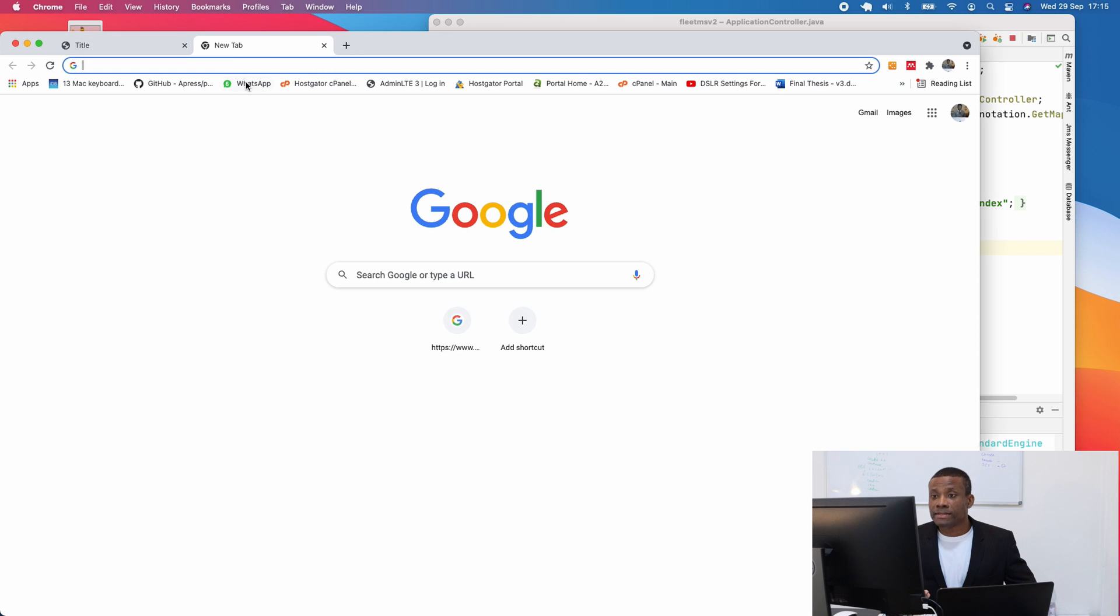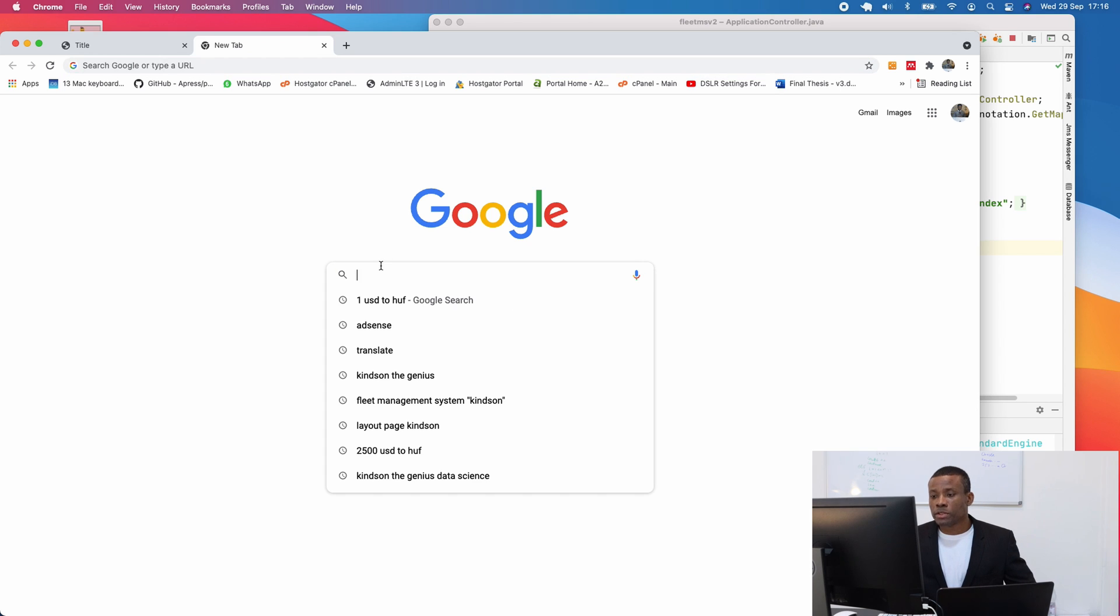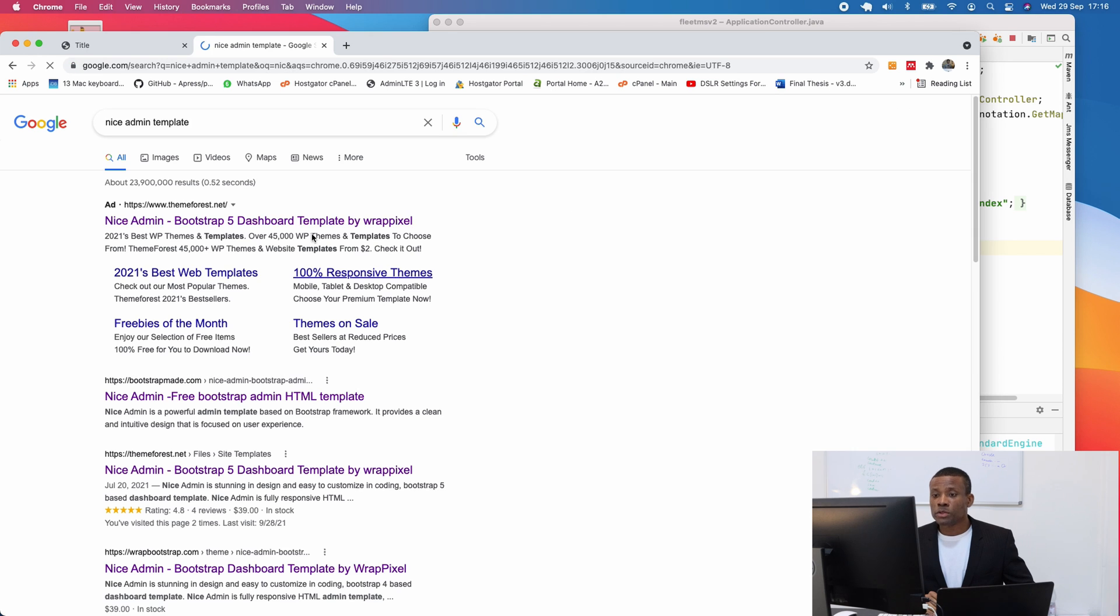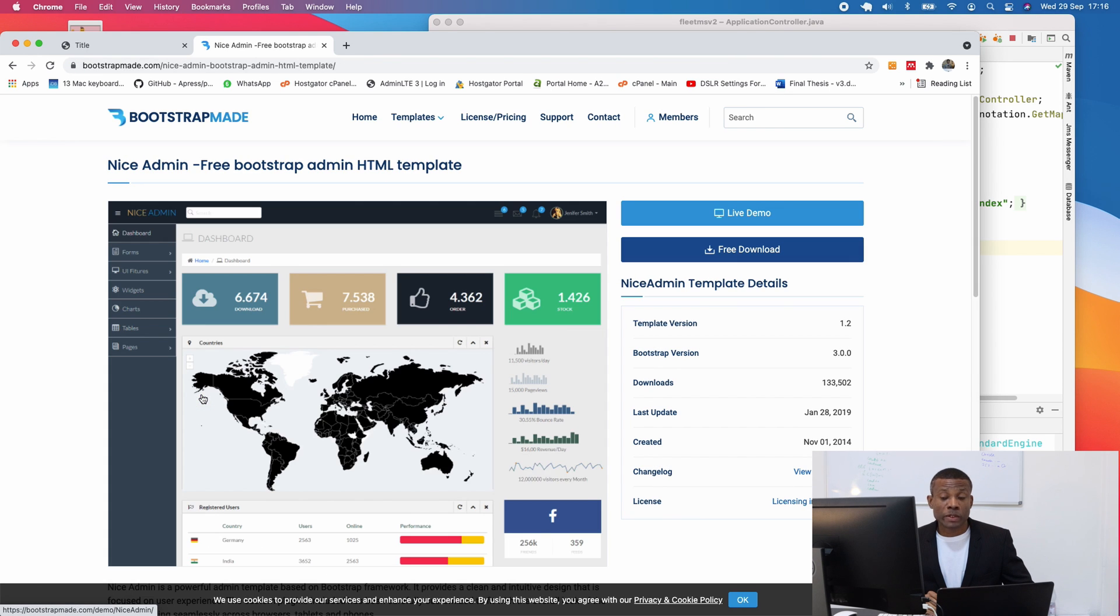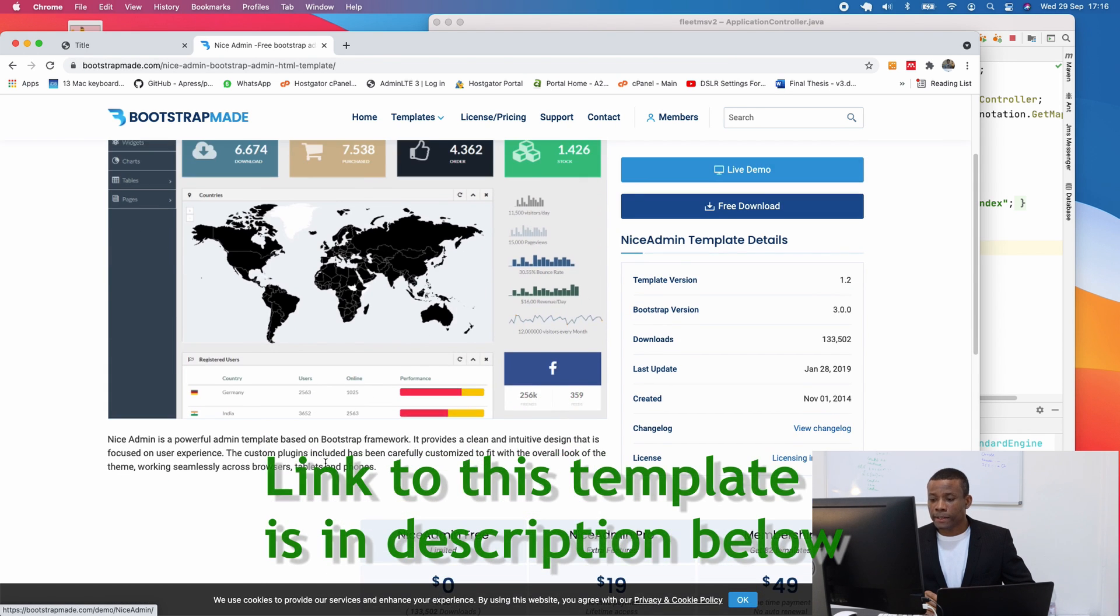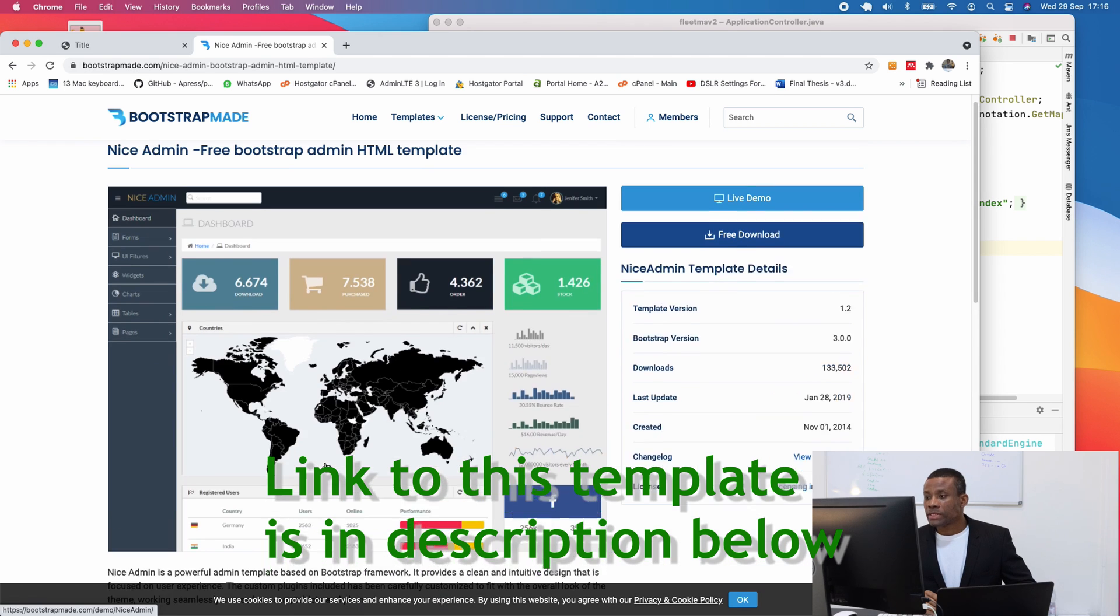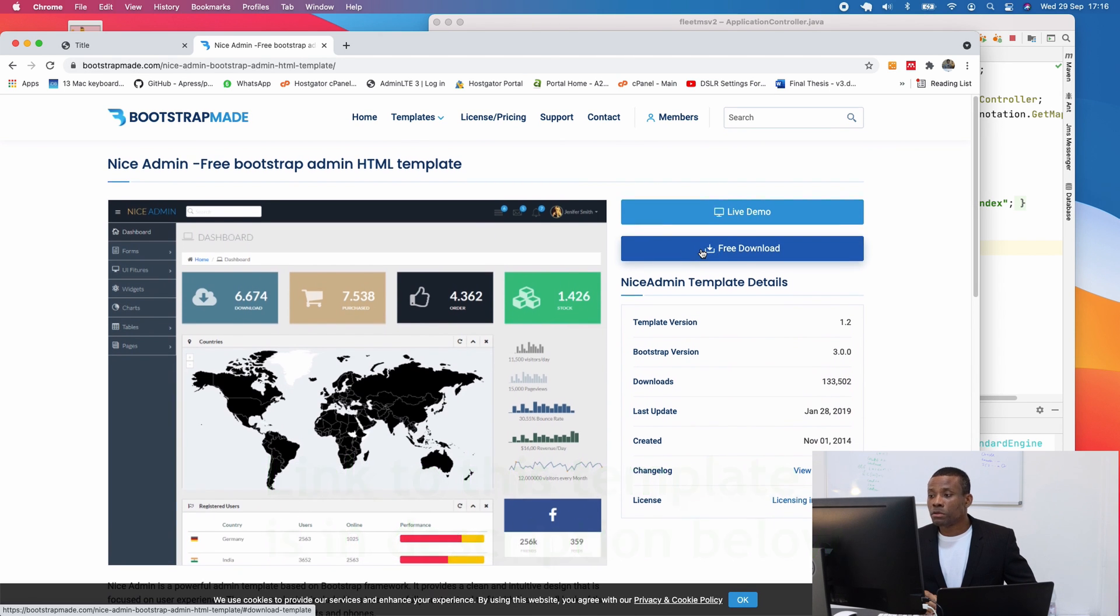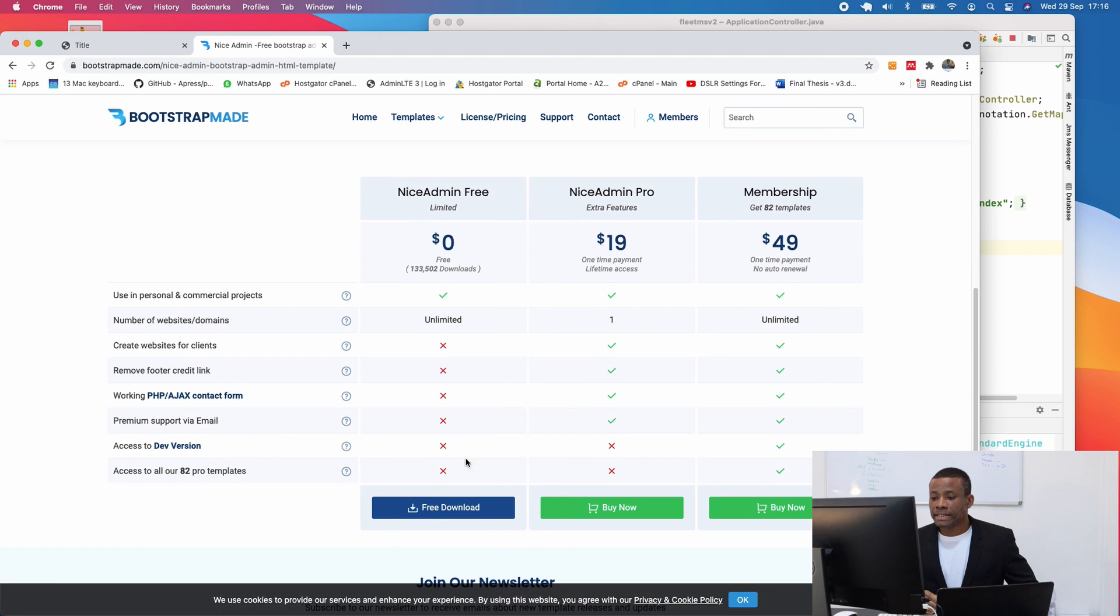So the template we are going to be using is called Nines Admin Template. So if you go to Google and type Nines Admin Template, we can get to this template. And it's a free template, you can see it right here. So simply click on free download.